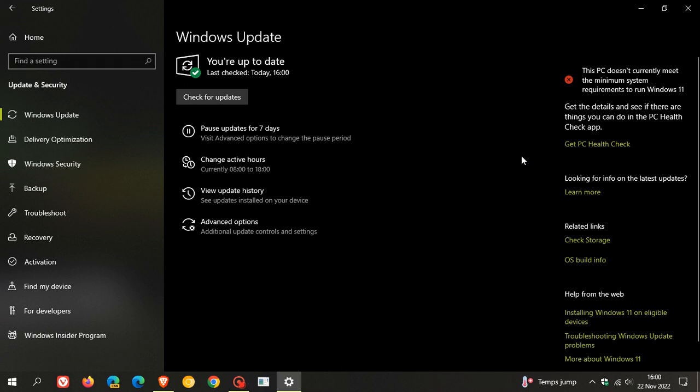Now, version 21H1 should start seeing the feature update being pushed out automatically if it hasn't done so already, because as I have posted previously, 21H1 reaches its end of support and service on the 13th of December 2022.